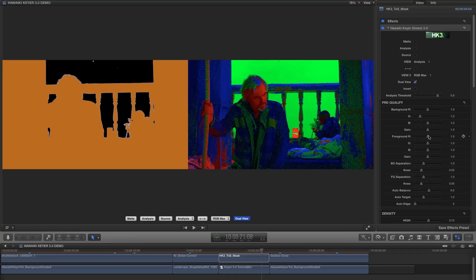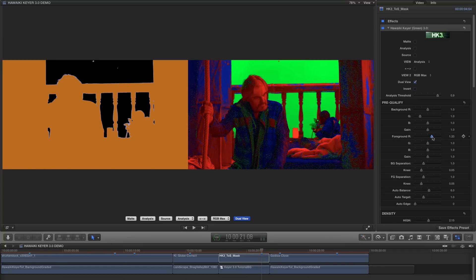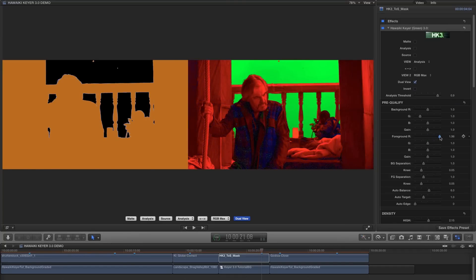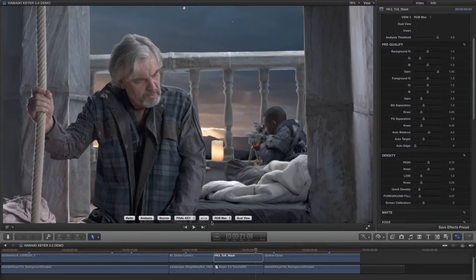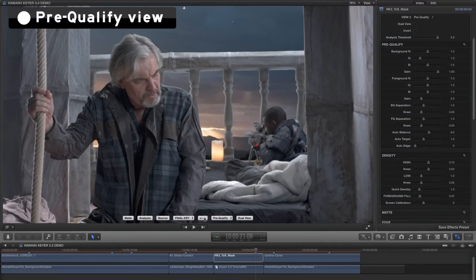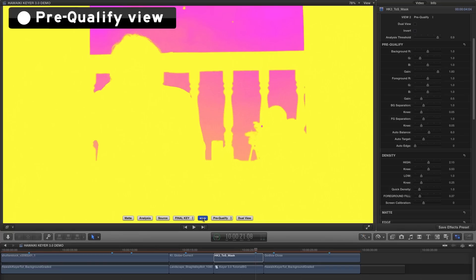But perhaps the best option would be simply to increase the foreground red. And as you can see that does the job on its own without us having to compensate for the background. What's happening here can best be explained if we switch over to the pre-qualified view.